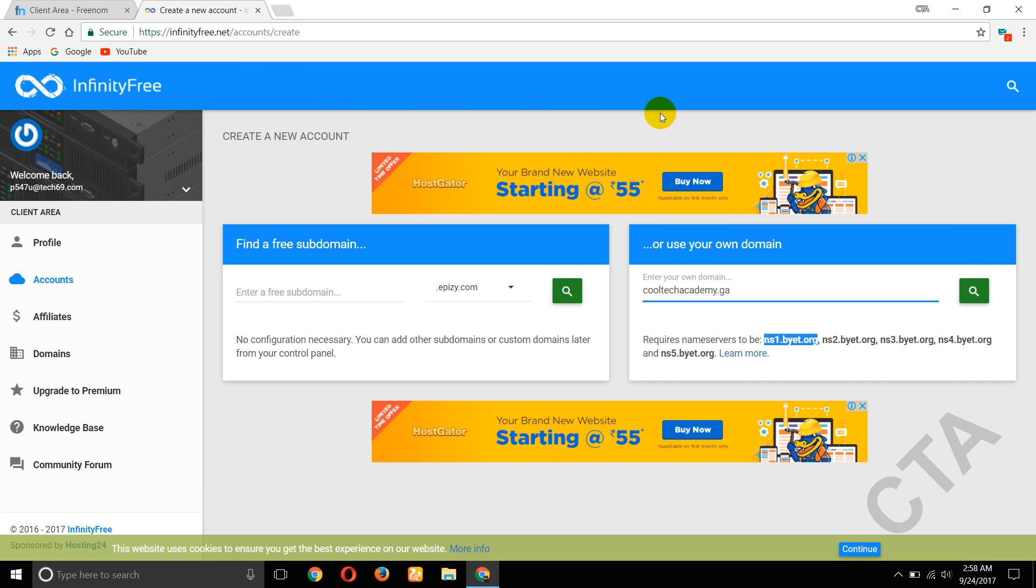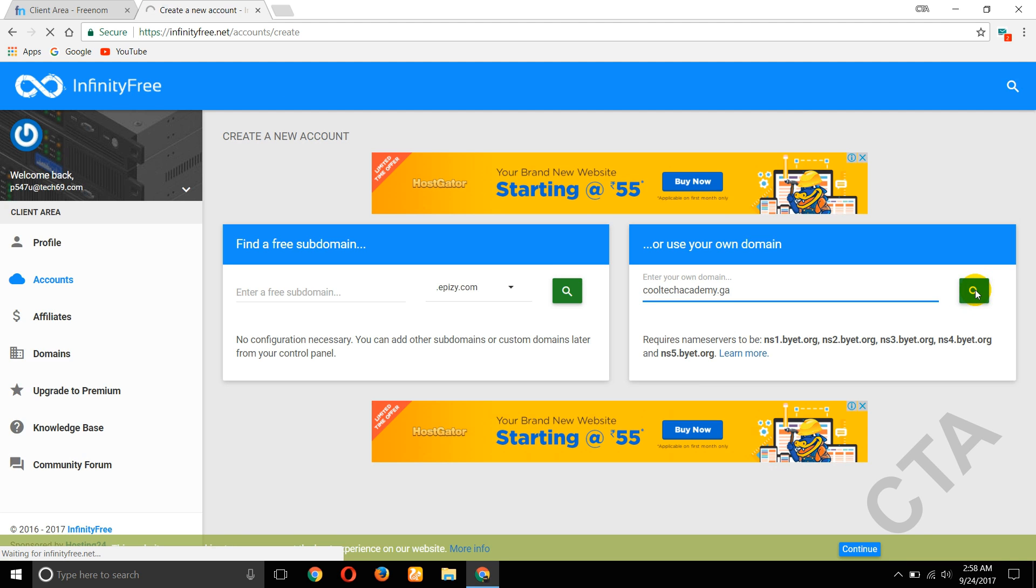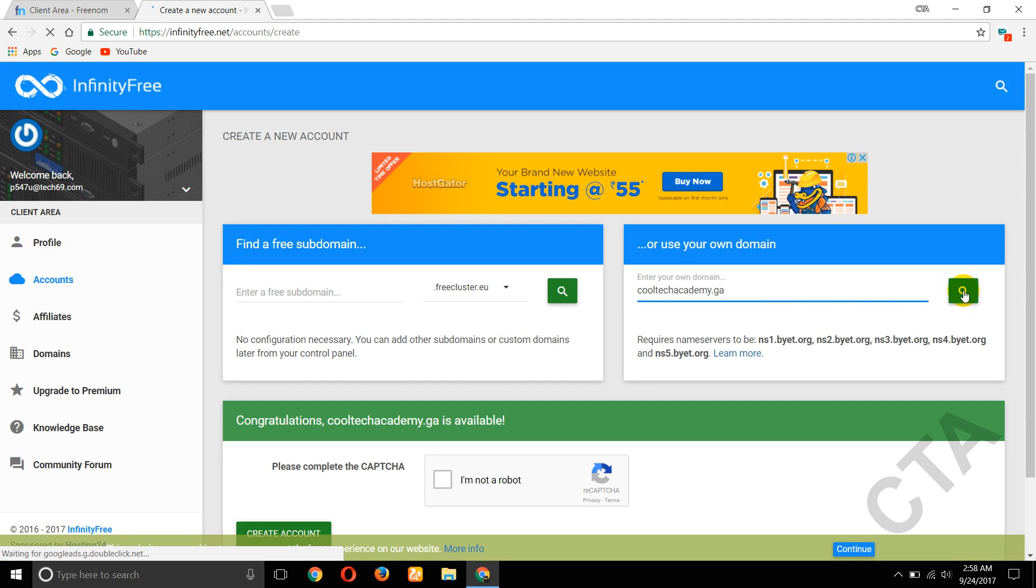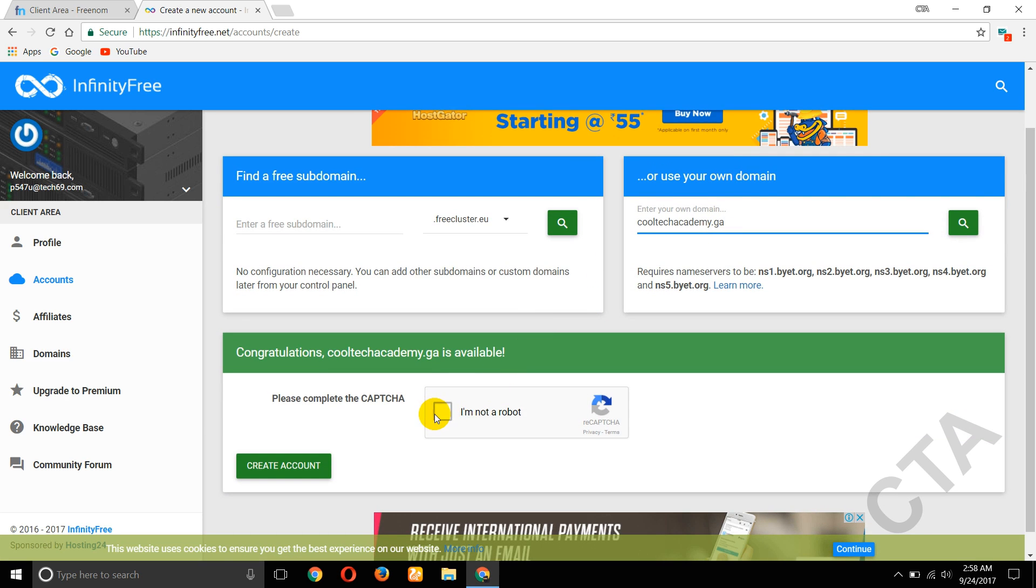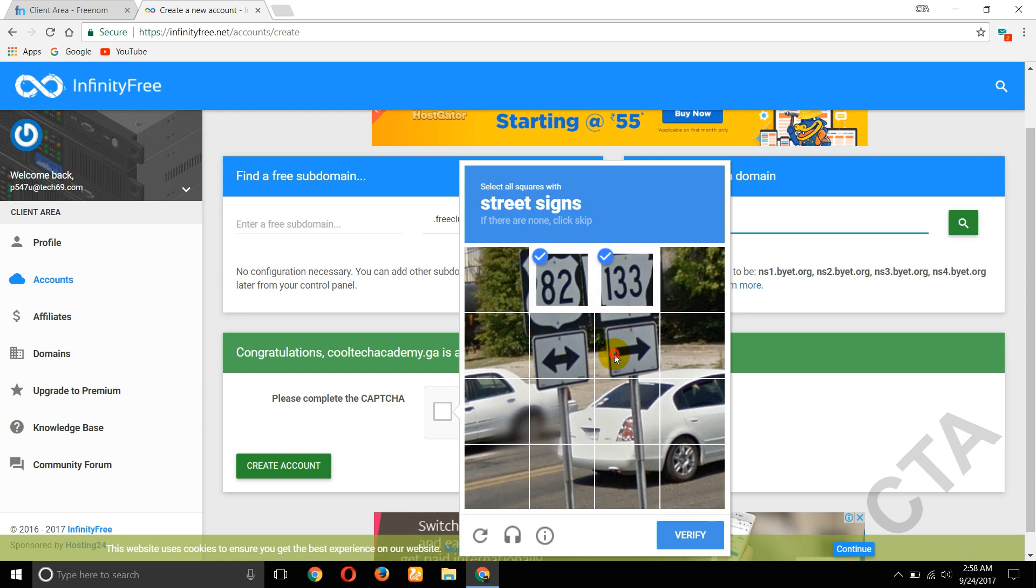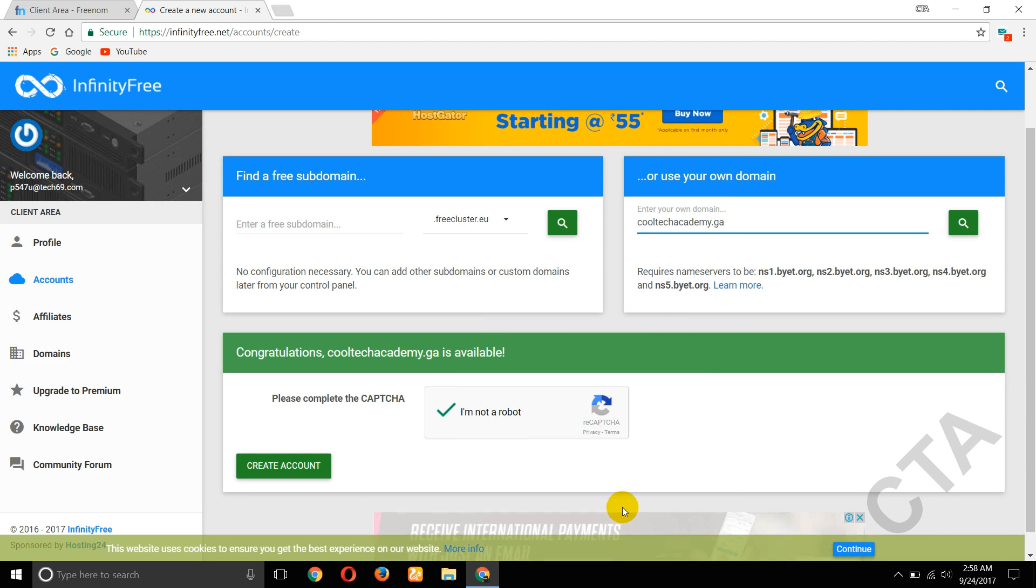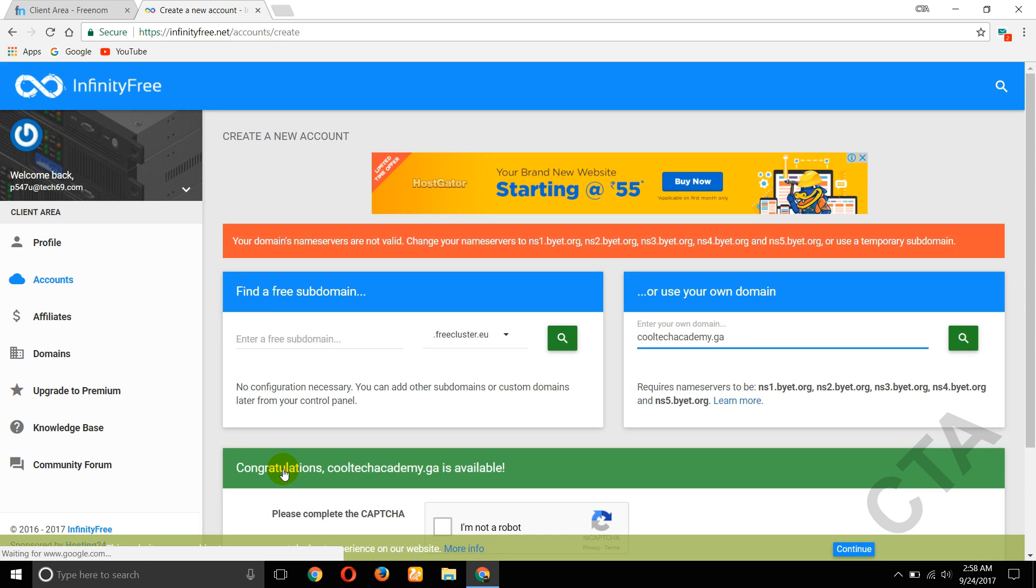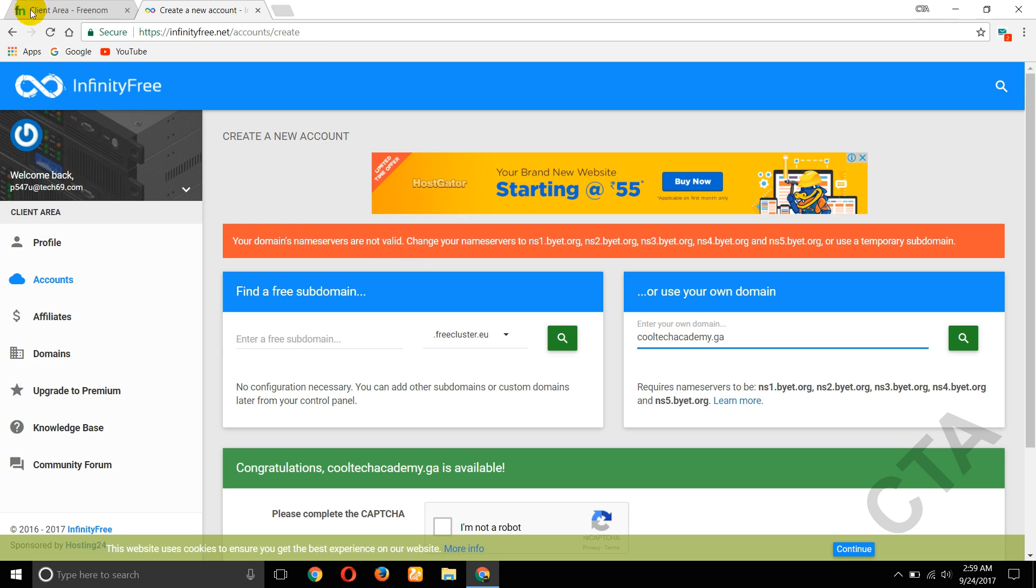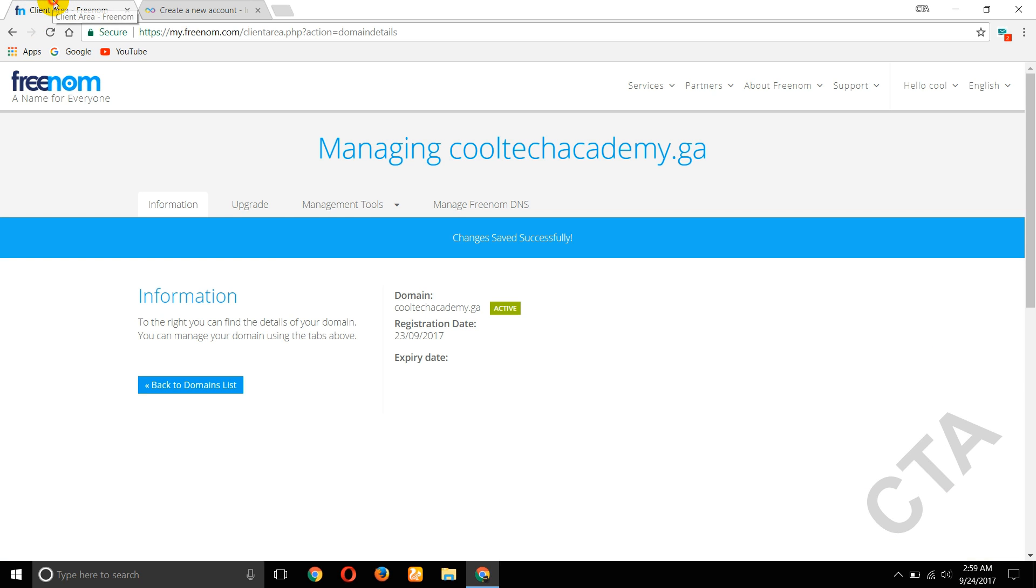Now go to your infinityfree.net website. Enter your domain name, click the search button. Now scroll down here, complete the captcha, click on Create Account. So here your domain nameservers are not valid, so again go back.